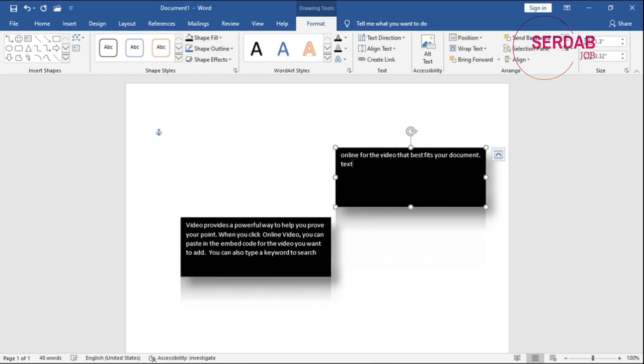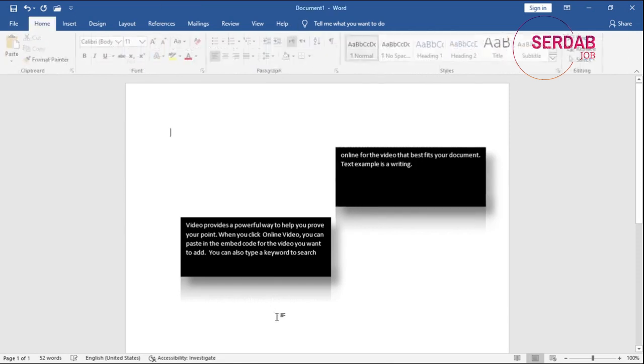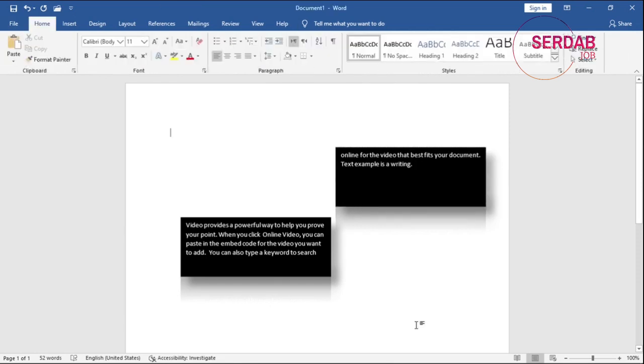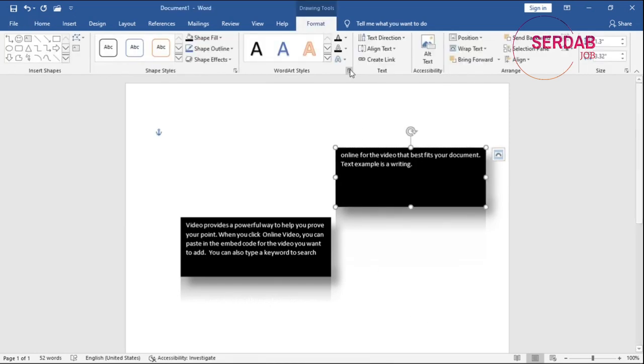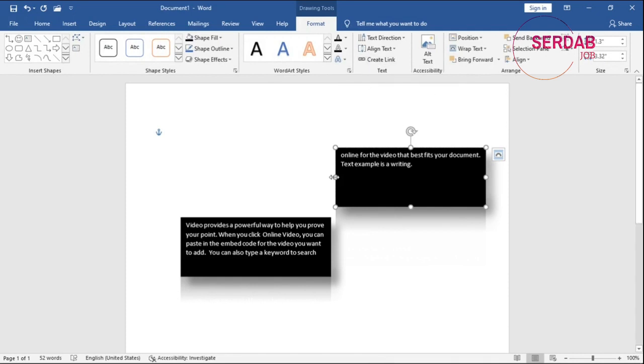So text example is a writing. So there you go. It flows from another to another. I created an amazing text box as you can see. So that's about the link. As you can see, it's linked. And you can break the link as well.